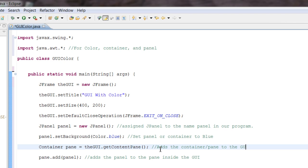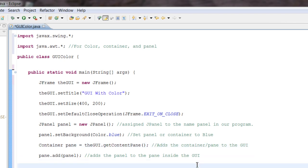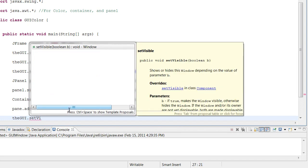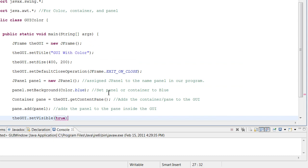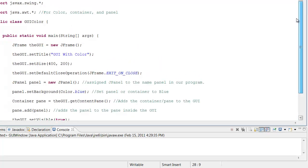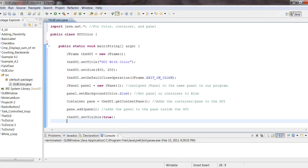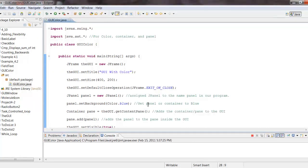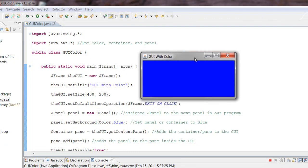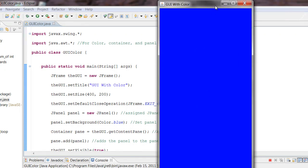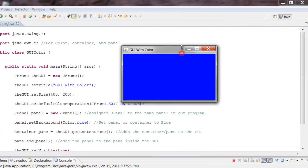Last but not least, we need to set the visibility to true so we can actually see the program. So: gui.setVisible(true). We just wrote all the code to display a blue background inside a GUI. Let's go ahead and run it — voilà! There we have it. We just made a GUI with a blue background.